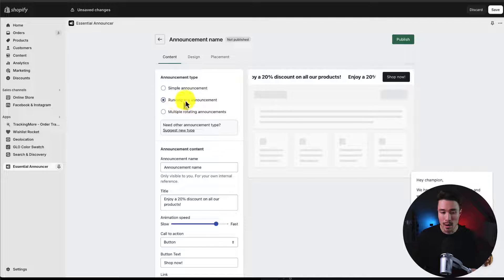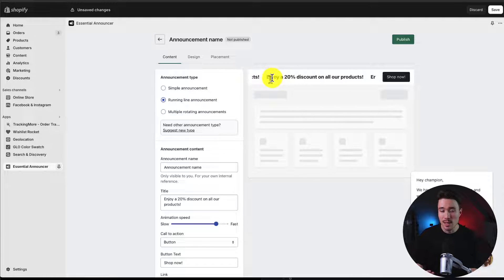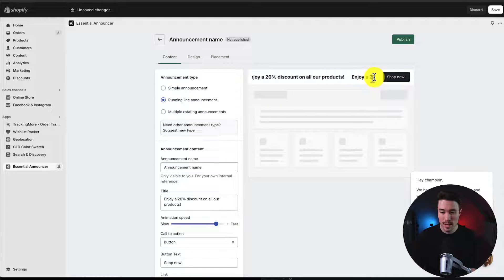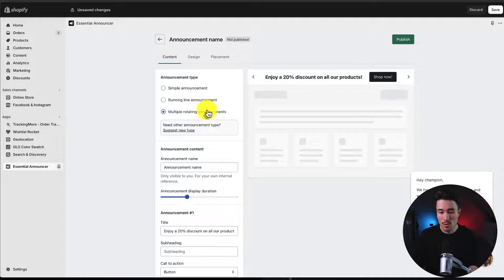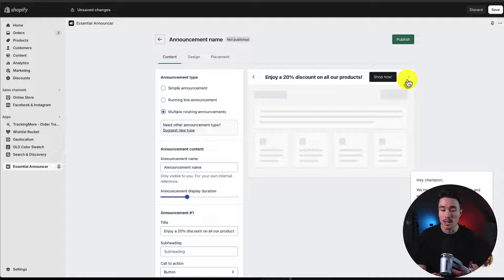There's also a running line announcement, similar to a stock ticker where the text is going to scroll across the bar. There's also multiple rotating announcements, so you can have multiple different things in your announcement bar.